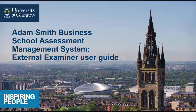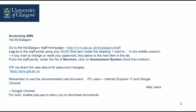Welcome to the Adam Smith Business School Assessment Management System External Examiner User Guide. Access AMS by logging into the staff portal via MyGlasgow staff homepage using your GUID.